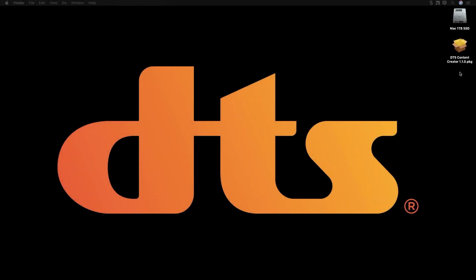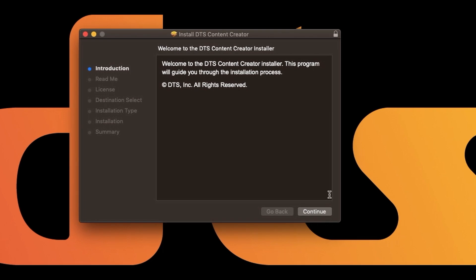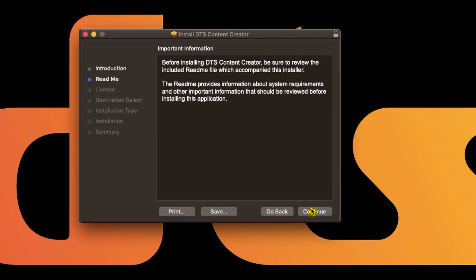Hello, welcome to our video on installing the DTS Content Creator AAX plugin. The first thing we will do is open the installer and press continue a couple times to get through the information pages.